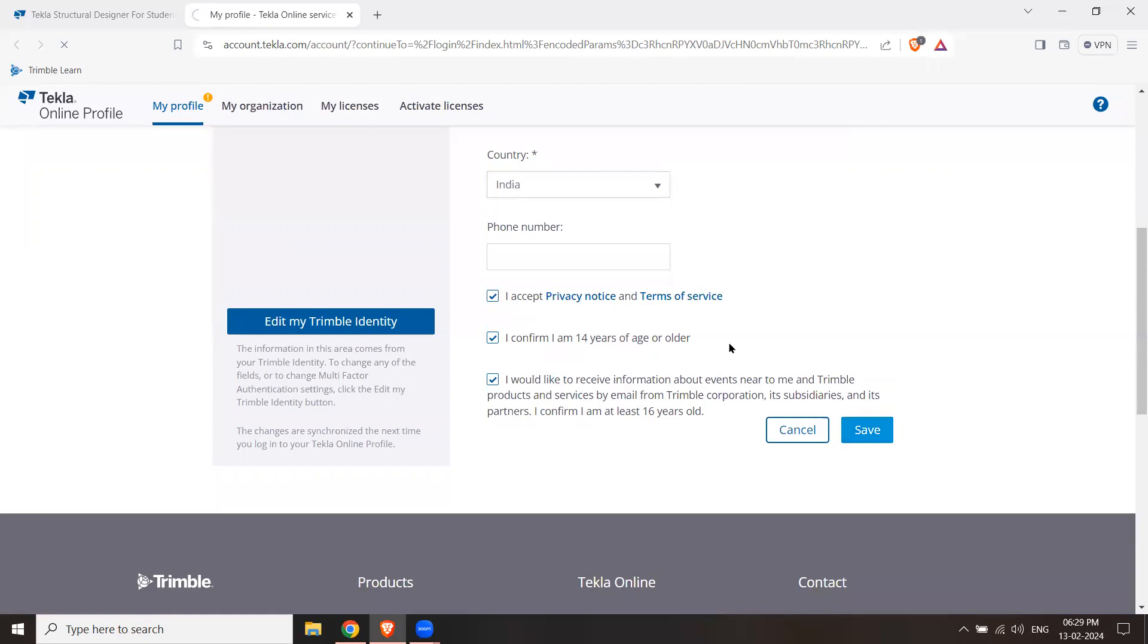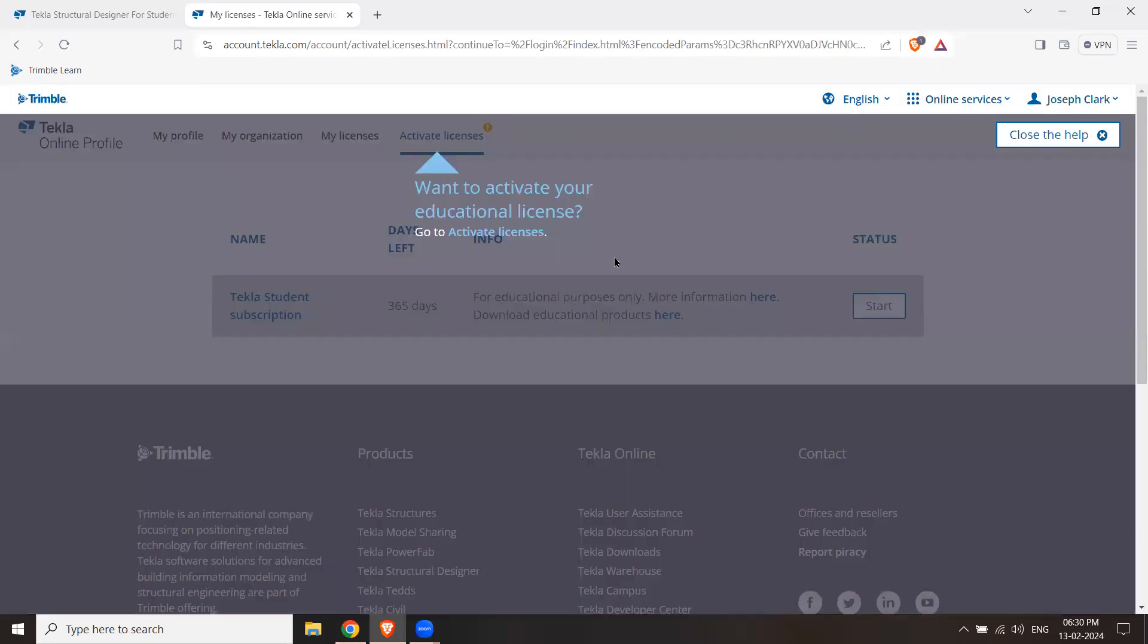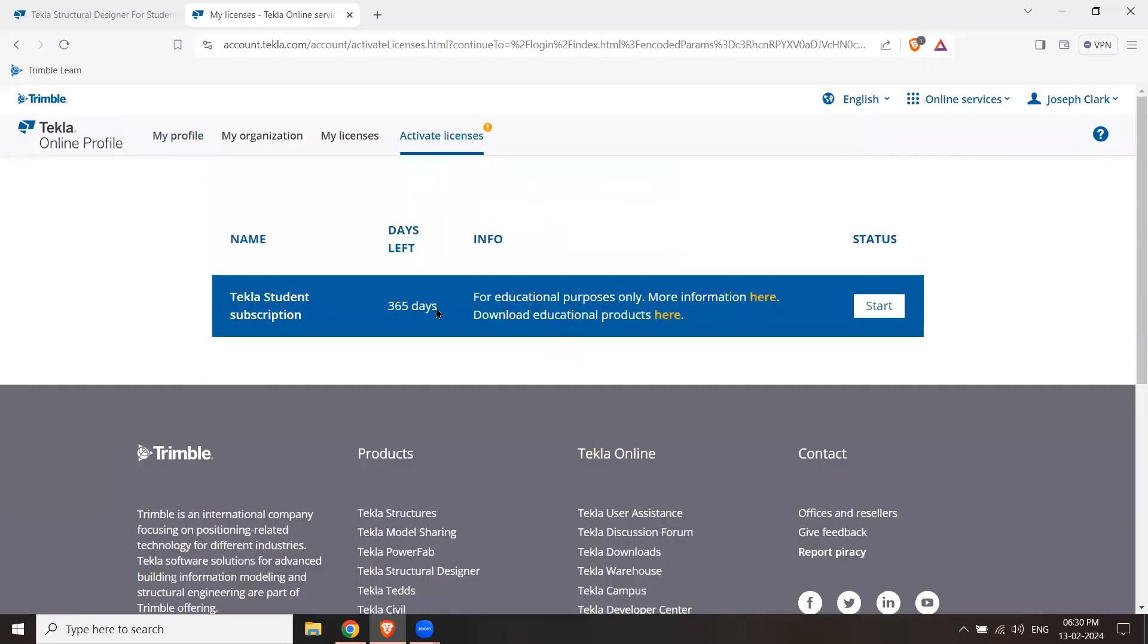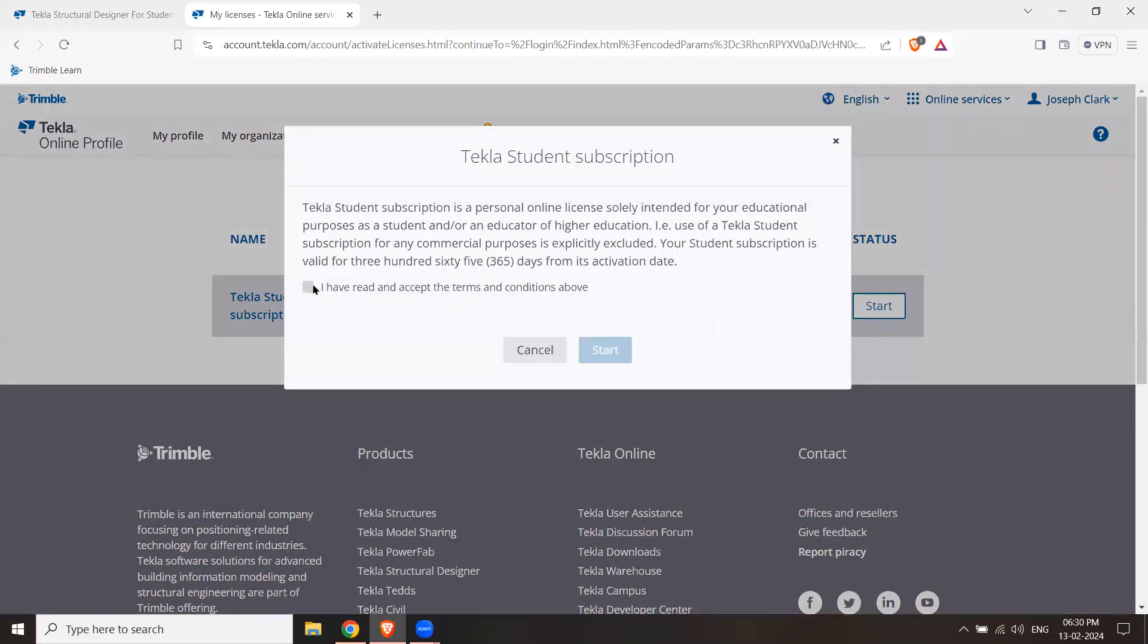Now you can see here that you have a student subscription on. You can close the help button. Here you can start the 365 days. I will click Start. I have read and accept the terms and conditions. Start.